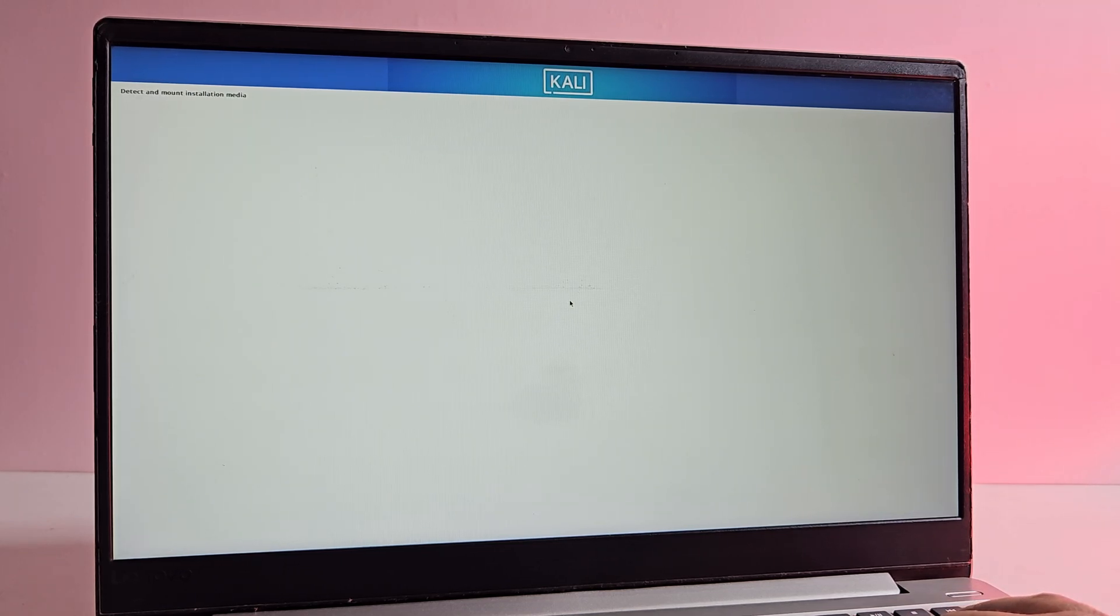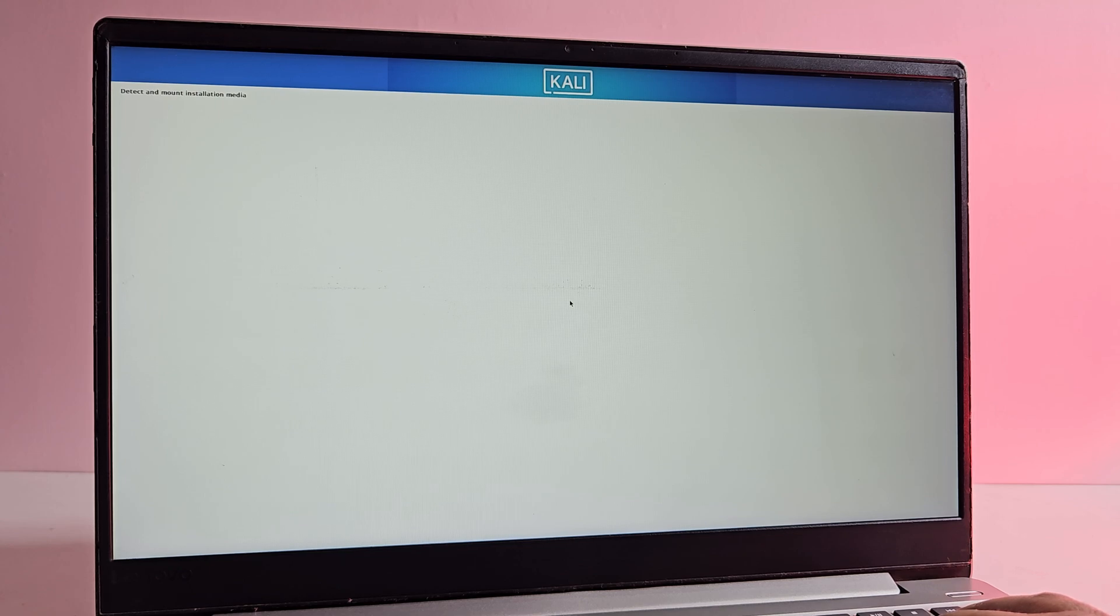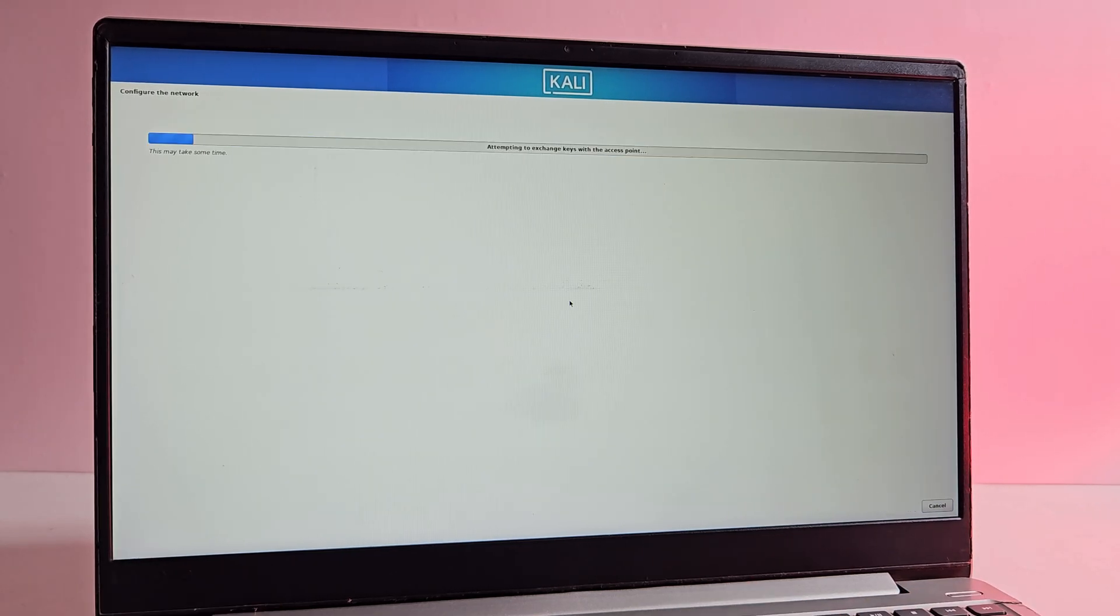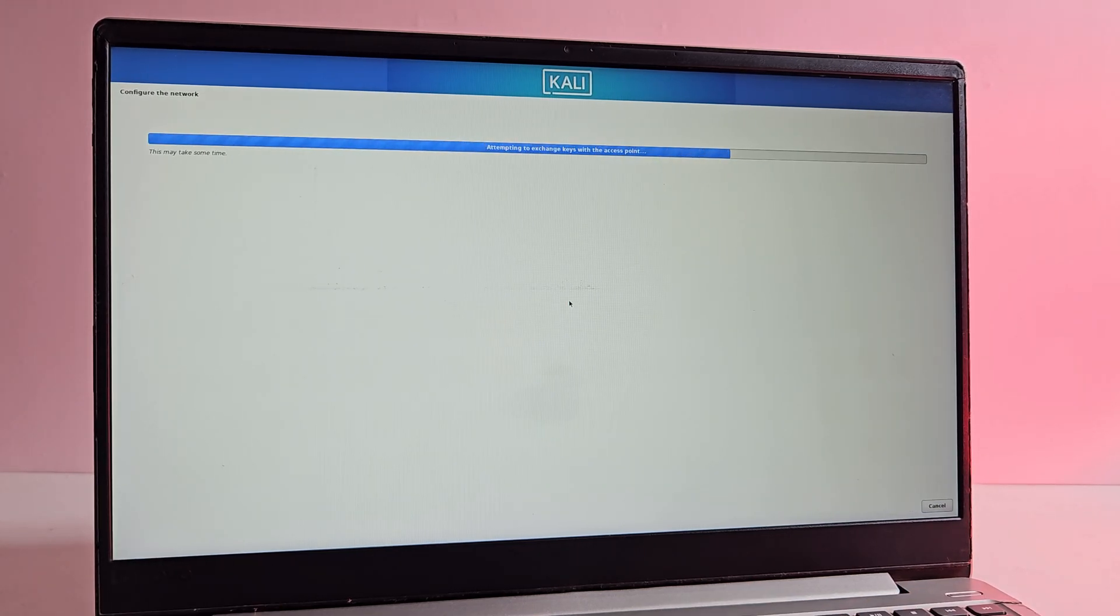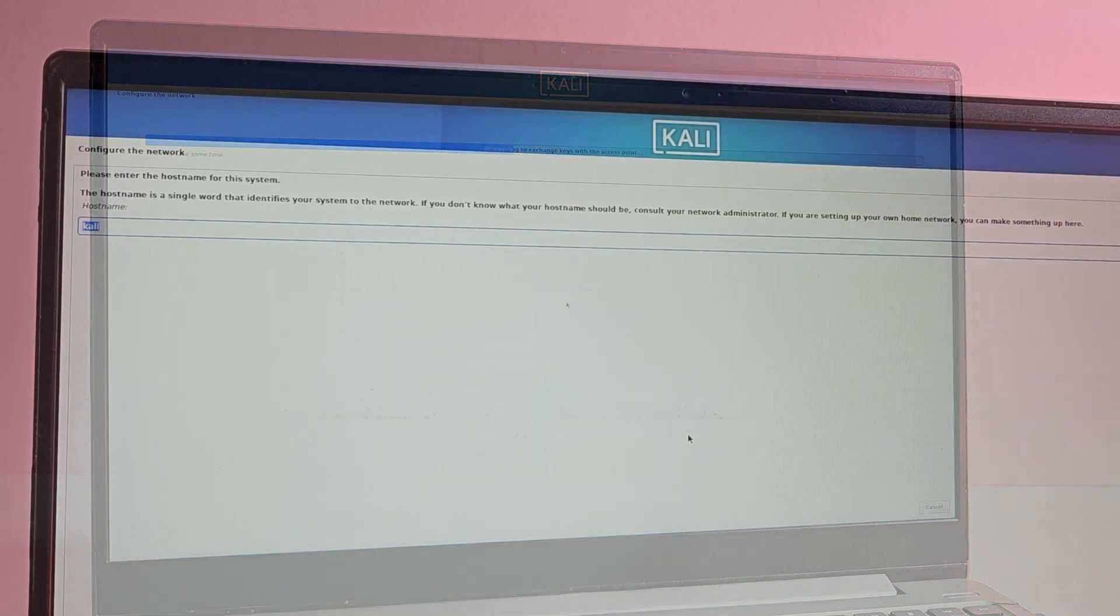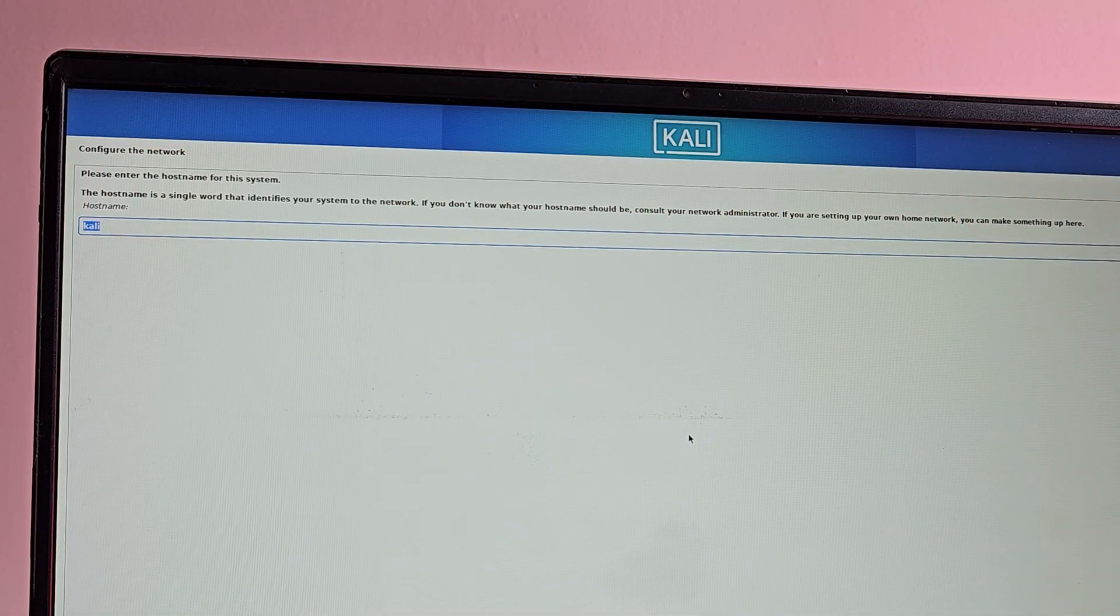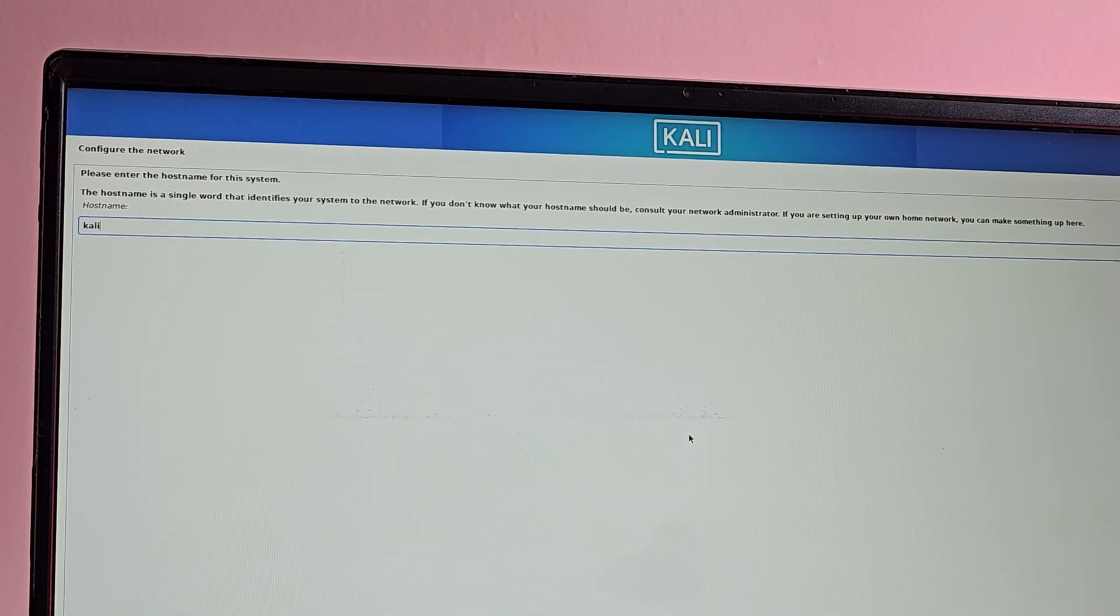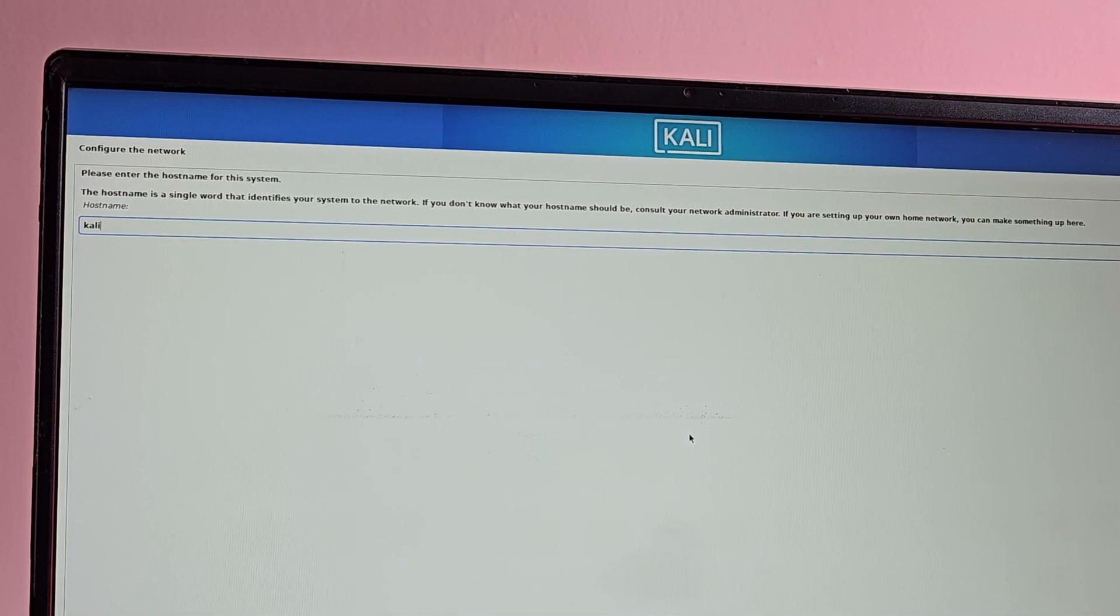Now it is checking for the network. Go ahead and connect to the WiFi or wired network if available. Next keep the hostname as Kali and hit enter.